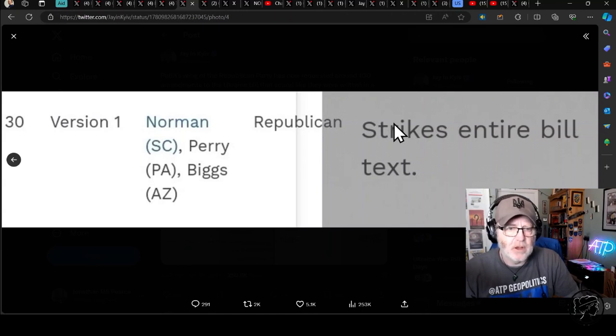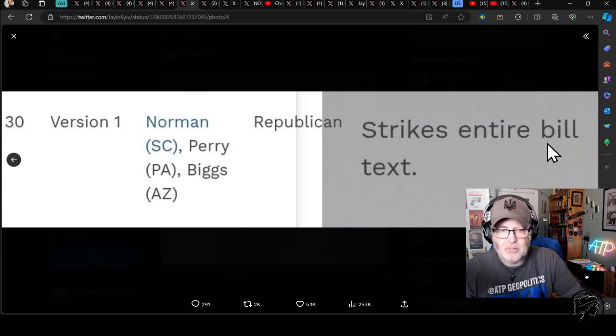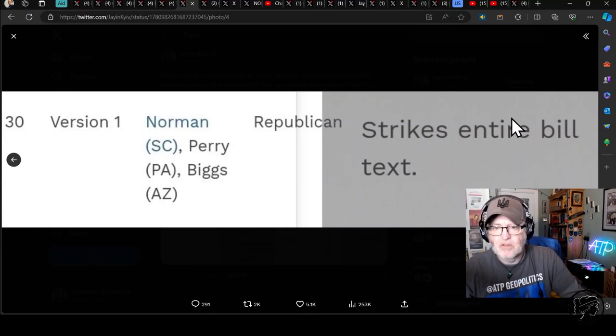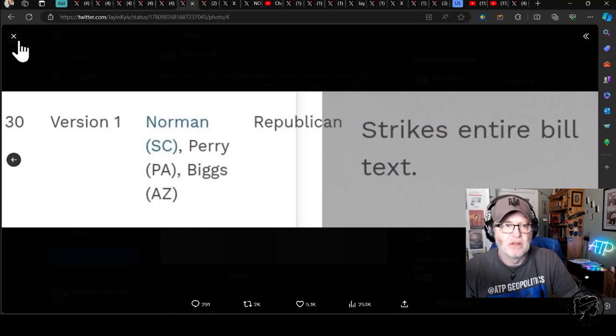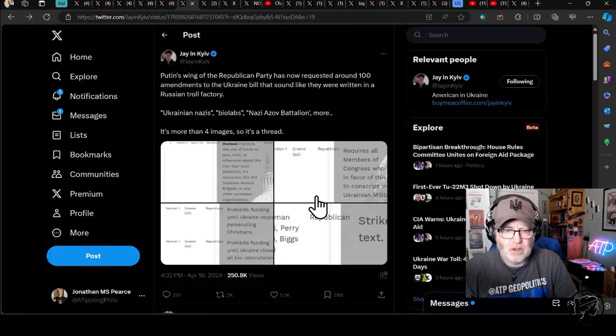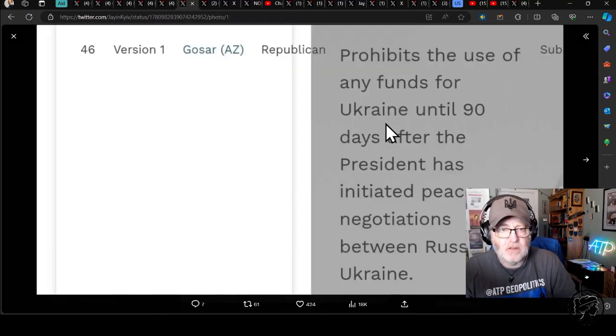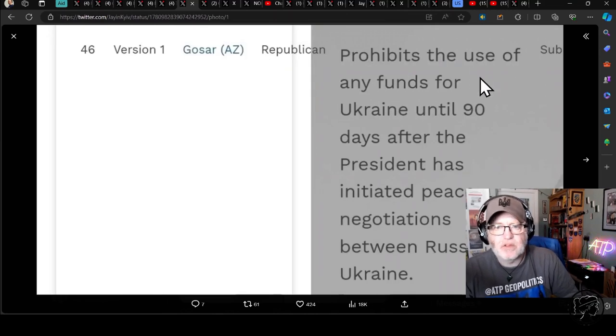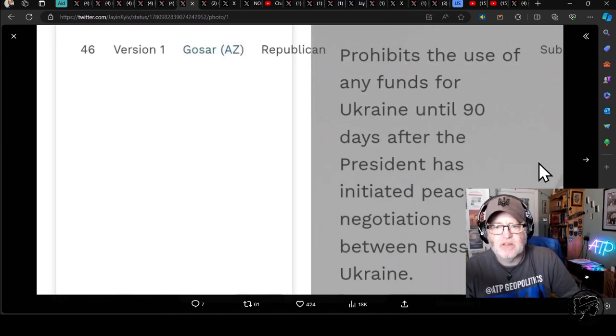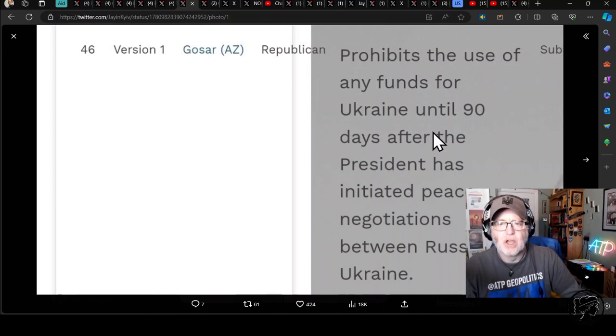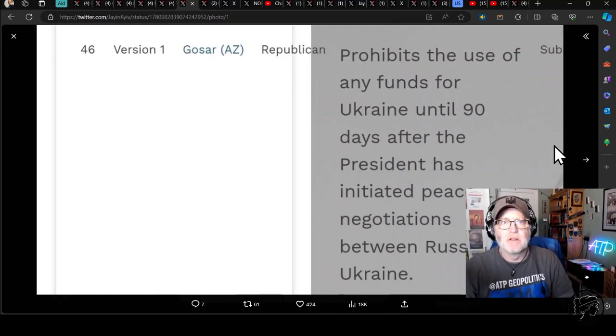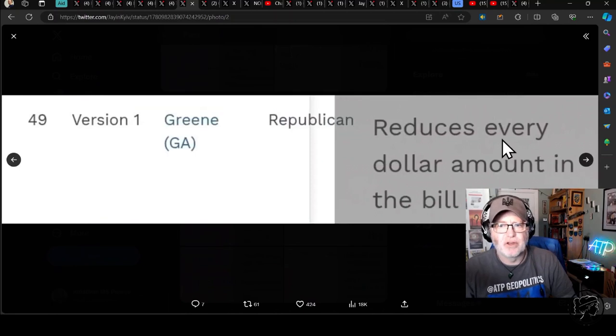Norman from South Carolina, also supported by Perry from Pennsylvania and Biggs from Arizona, says strikes the entire bill text, an amendment to strike the entire bill text. But there's more, and it's just as bad. Gosar from Arizona. Prohibits the use of any funds for Ukraine until 90 days after the president has initiated peace negotiations between Russia and Ukraine. We'll give you funds, but only after you've capitulated to Russia.